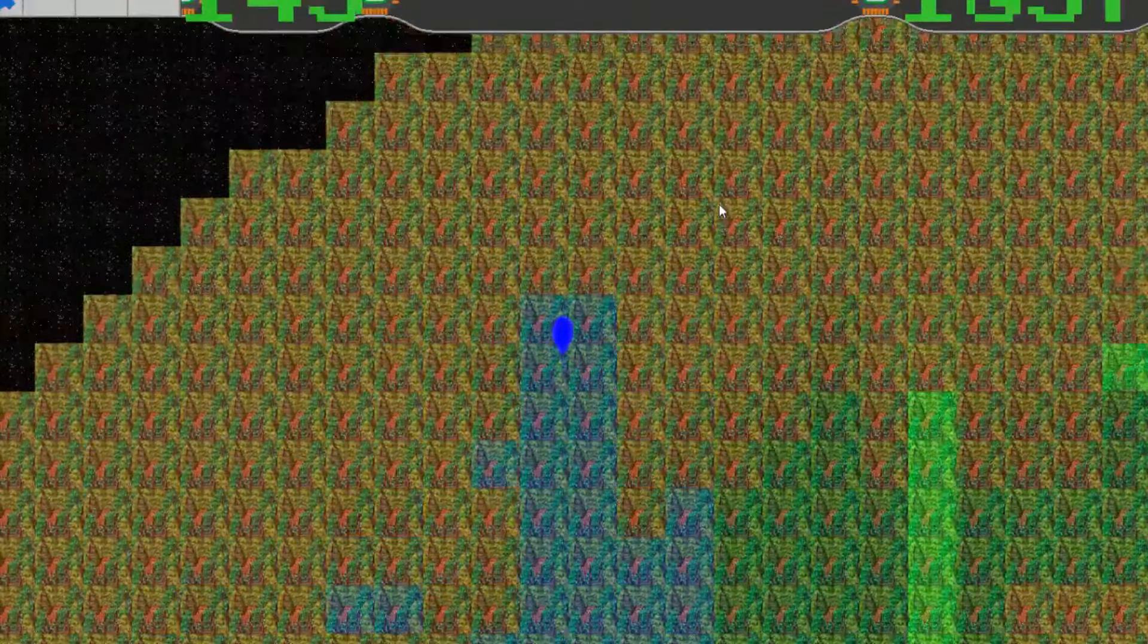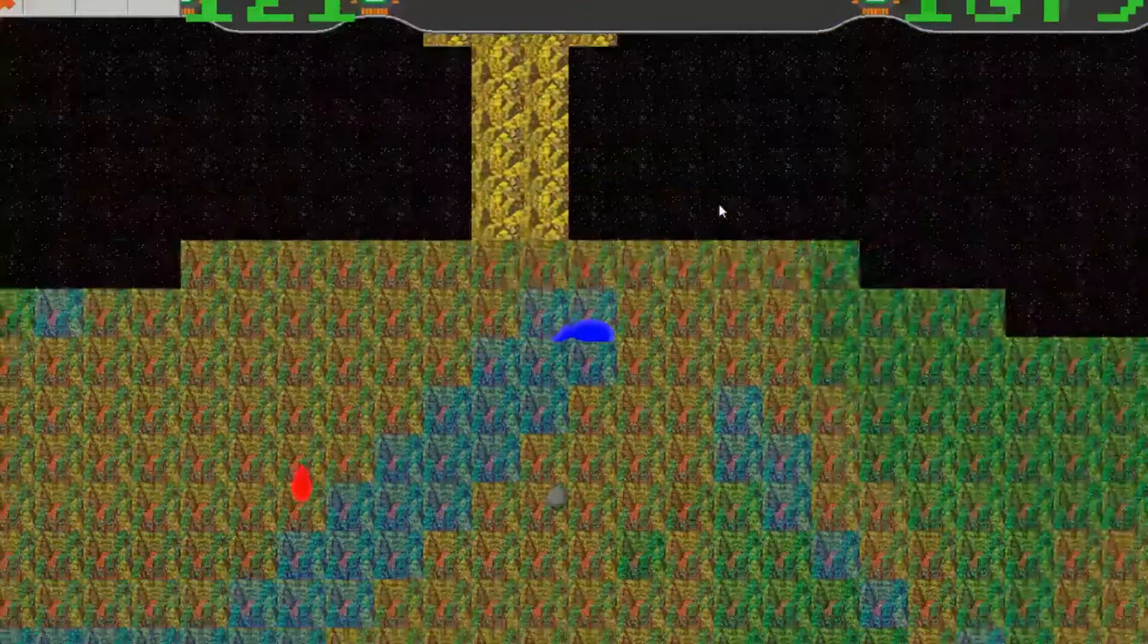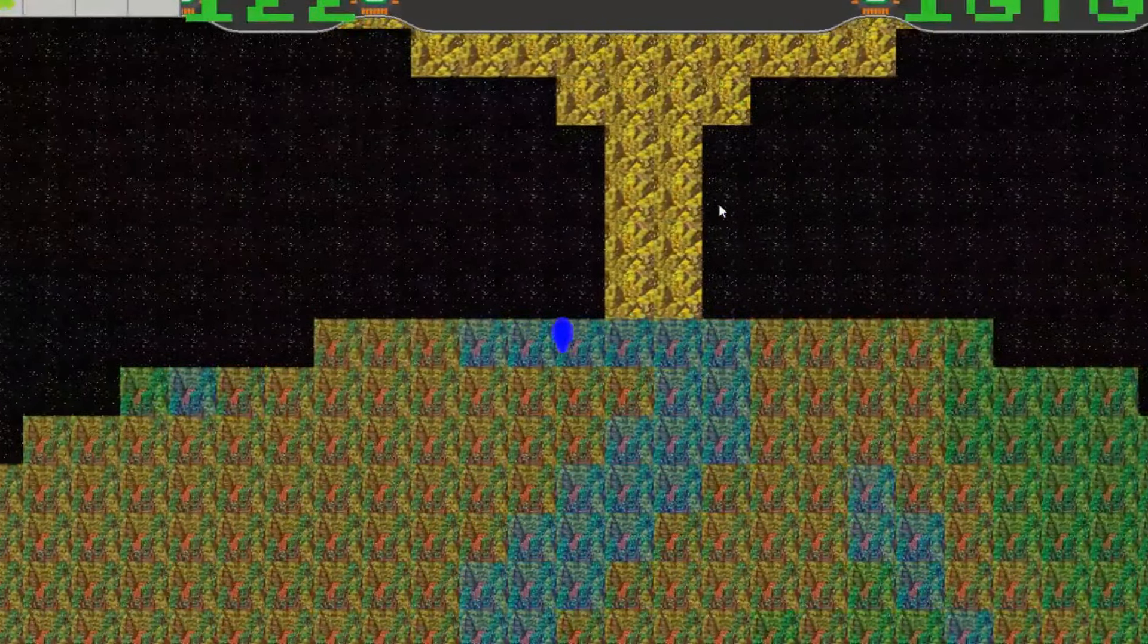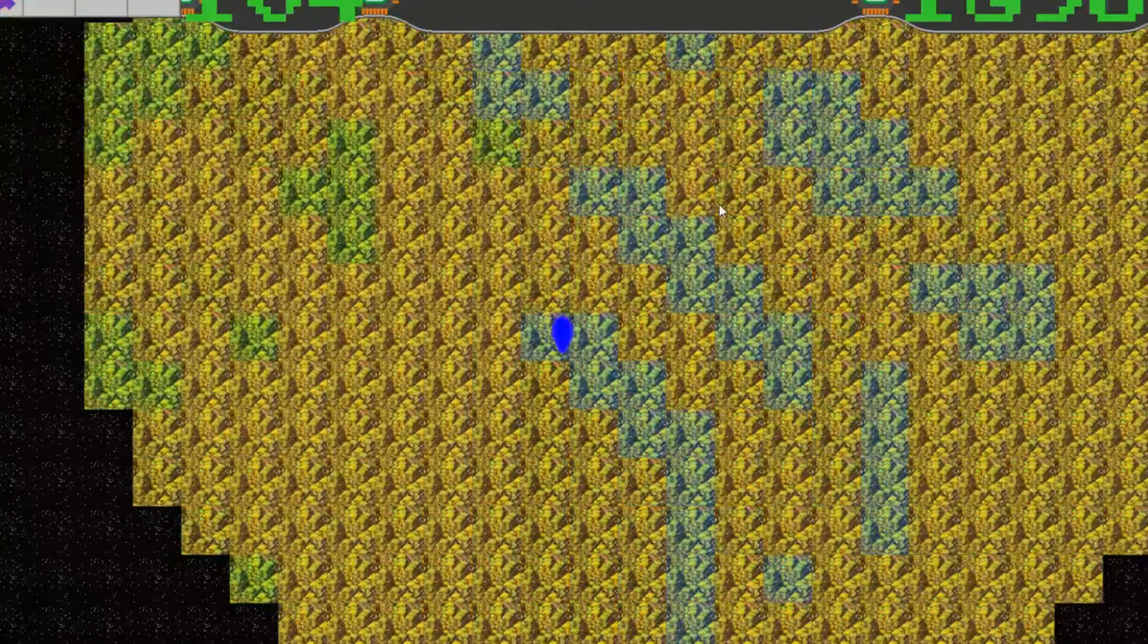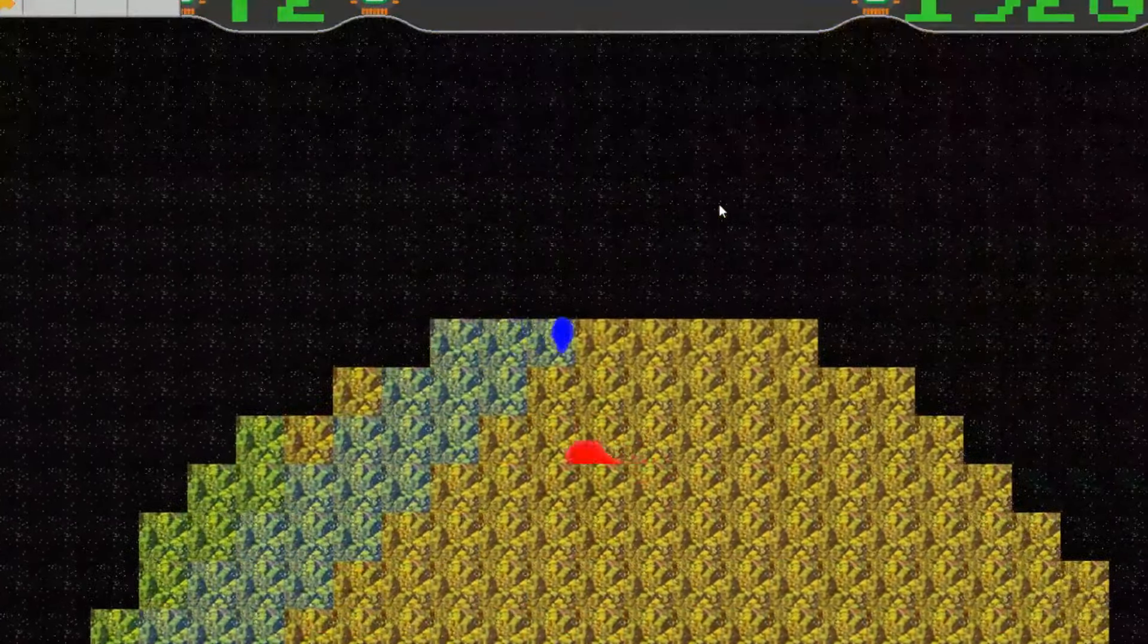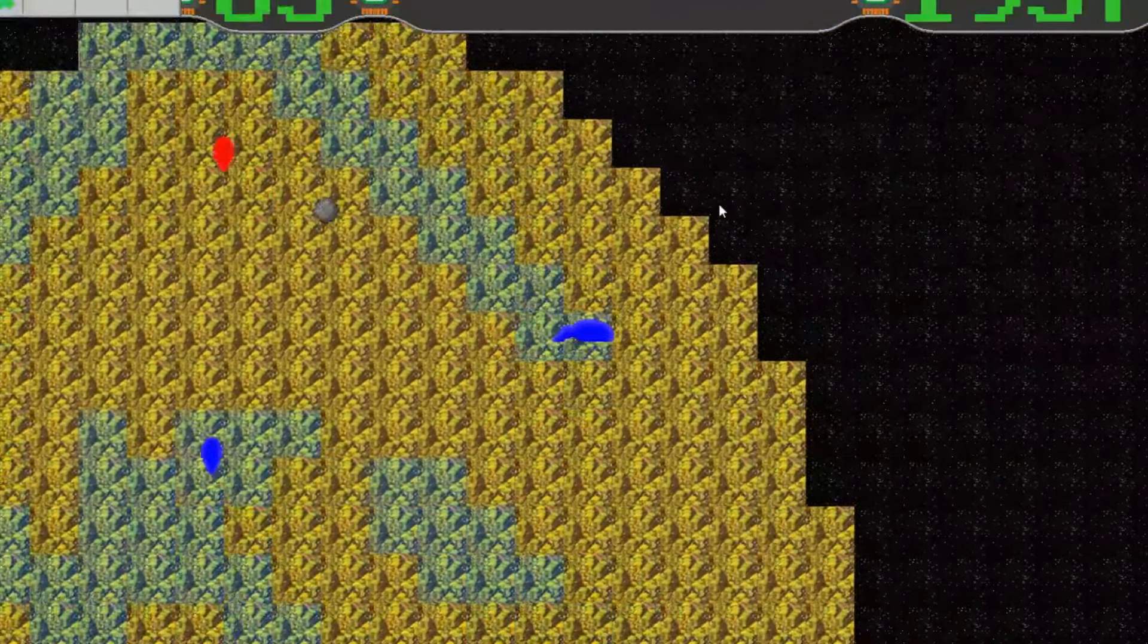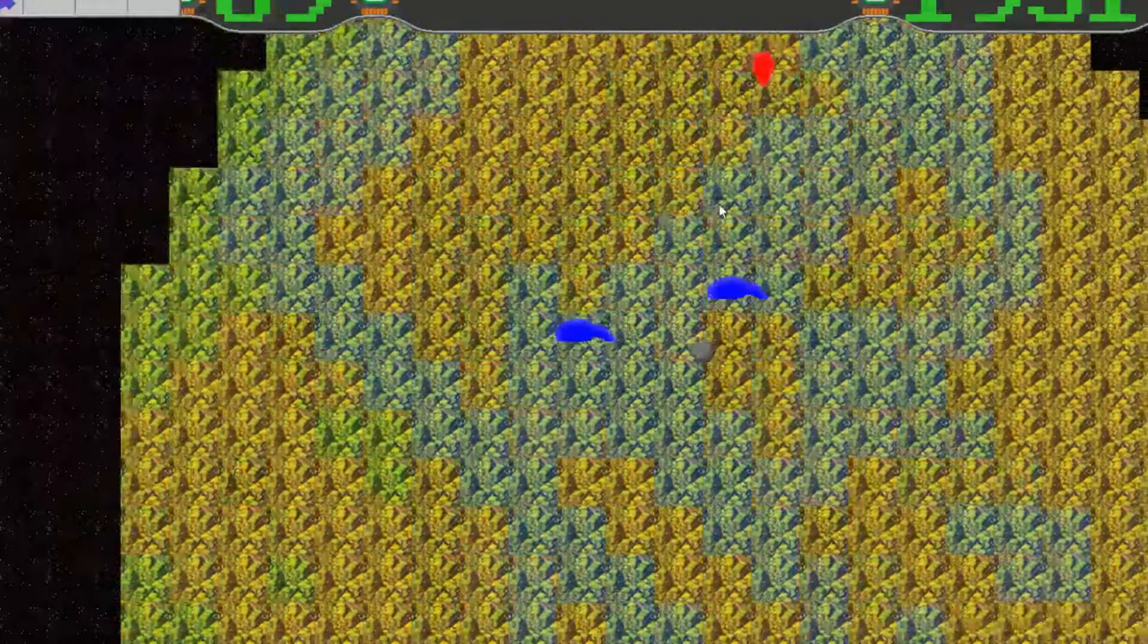But after I died a couple of times because I was playing this for a little bit, it was very relaxing. Just going around filling up my color. It reminded me of those web games like Slitherio or something.